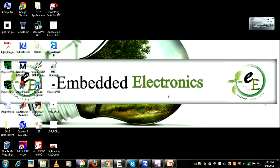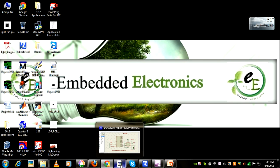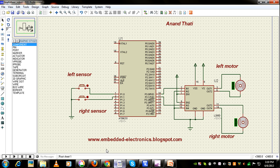Hello, welcome to embedded electronics blogspot.com. Now we'll see the operation of a black line follower with microcontroller.